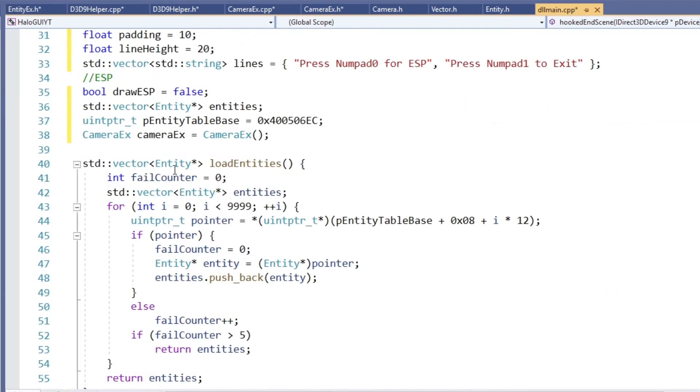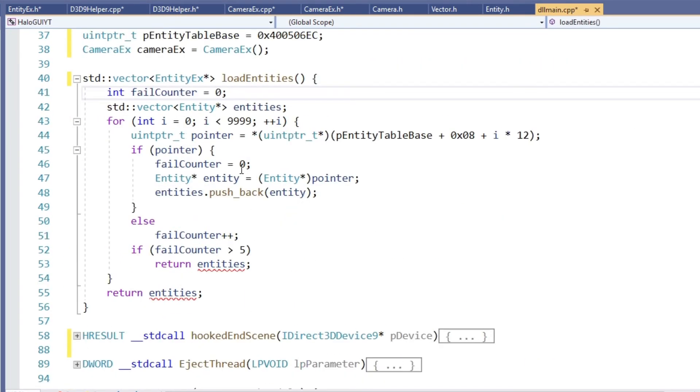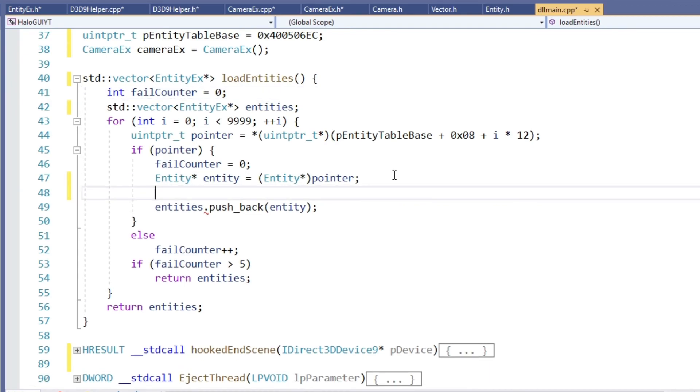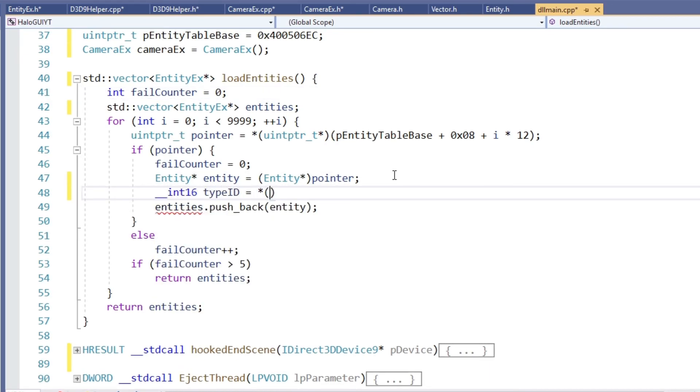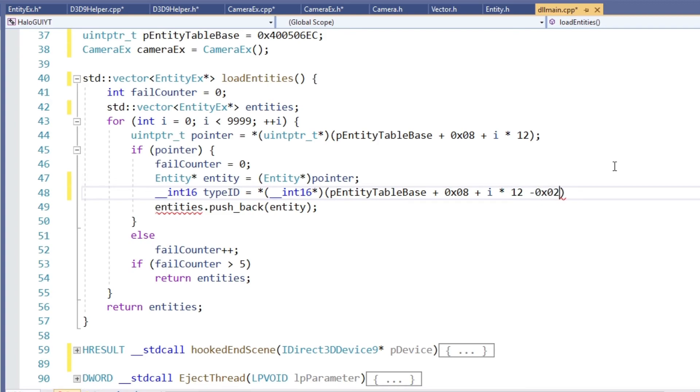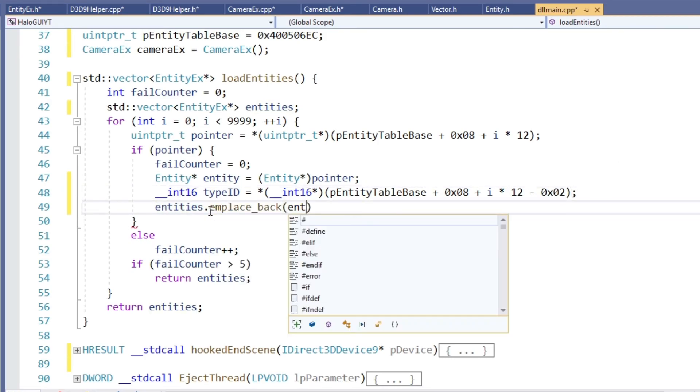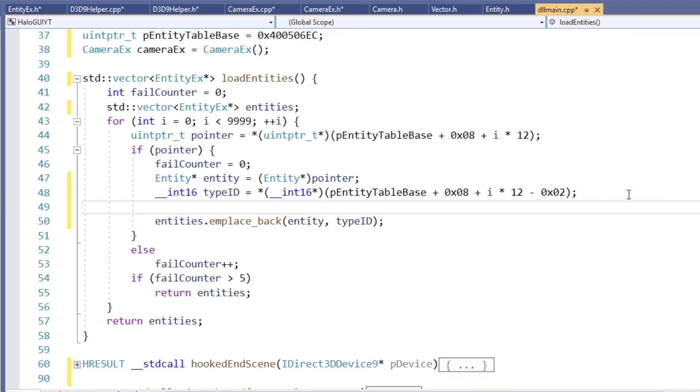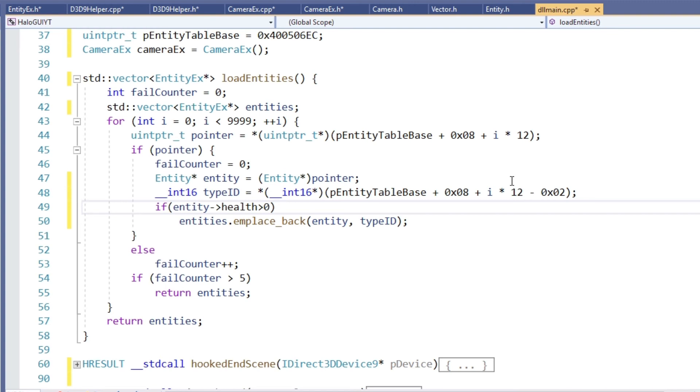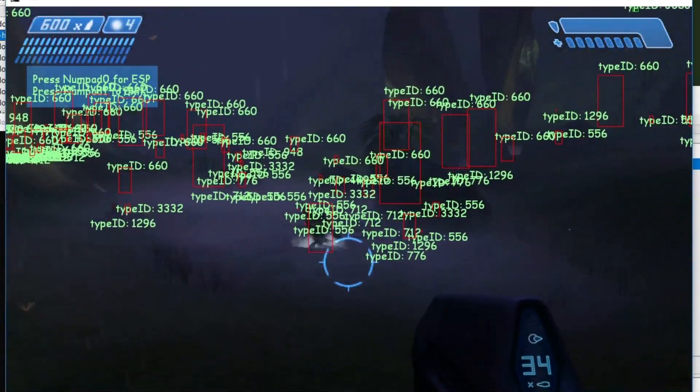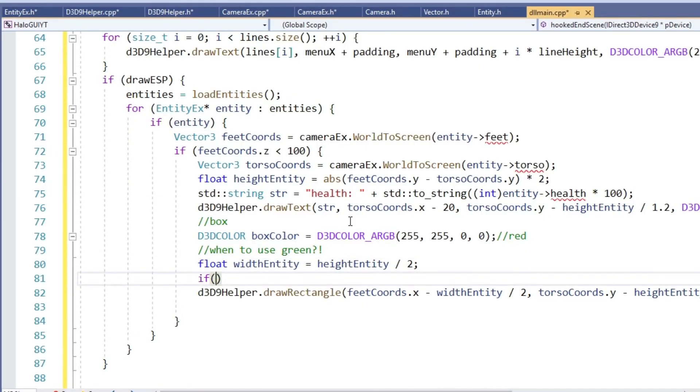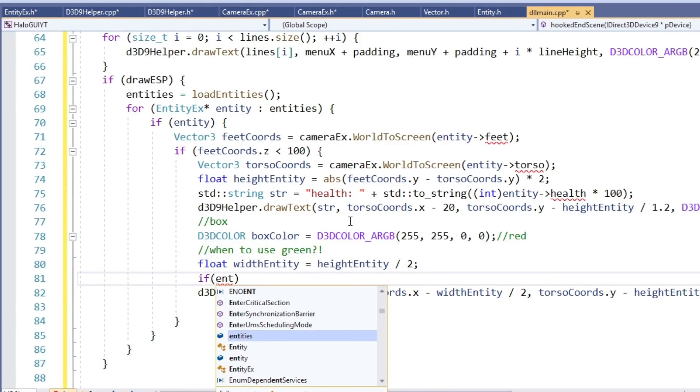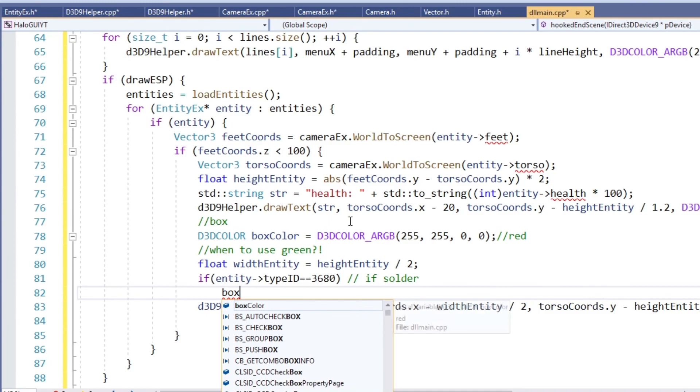Here we use emplaceBack instead of pushBack. Big thanks to Alien for teaching me about this option. I could recommend reading up on this method. Basically it's a faster alternative because it constructs the vector element in the final memory location instead of constructing it somewhere else and then copying it into the right place. And since we are already here, let's add an additional condition for adding the entity. We only add it if its health value is greater than zero. Plants, lamps, weapon and all that other stuff we are not interested in are all stored in the entity list but their health is zero. Let me show you what happens if I draw all of those. Yeah, that's no good. Now inside the hookedEndScene function, we can set the color to green in case the type ID is that of a marine and keep it red otherwise.